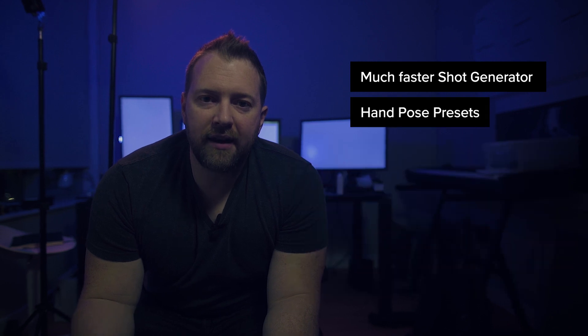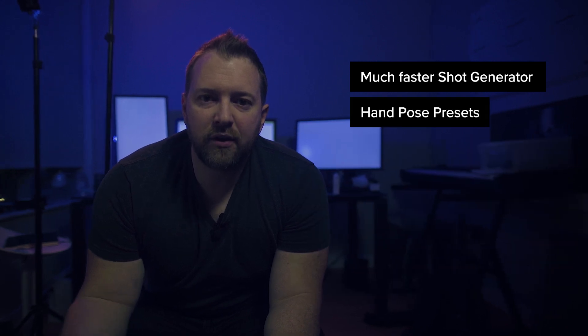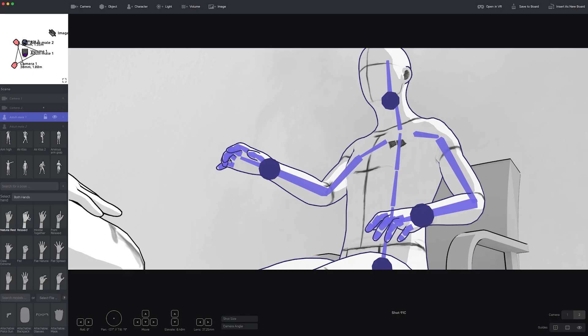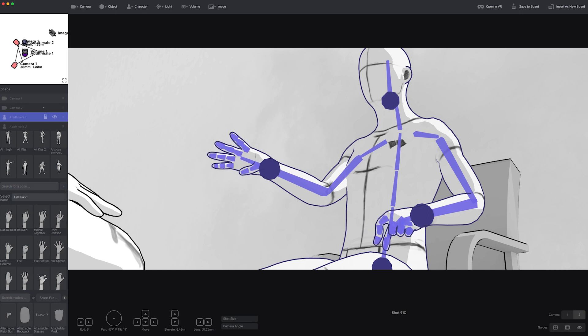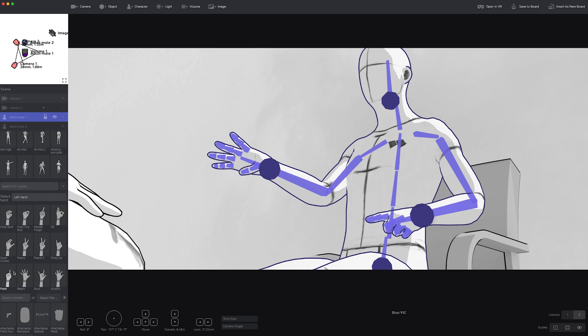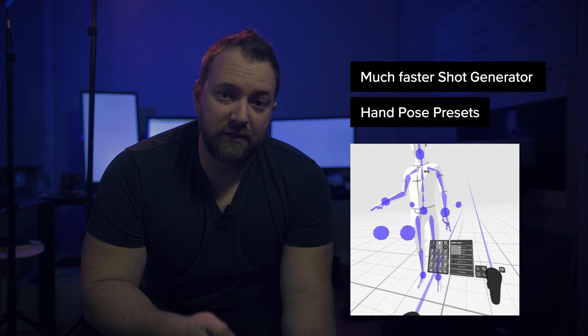Next up, we added hand pose presets. If you click on a character in Shot Generator, you can set the hand pose to really whatever you want. It also works in VR — if you select your character in VR, you can set the hand pose for either the left or the right hand.